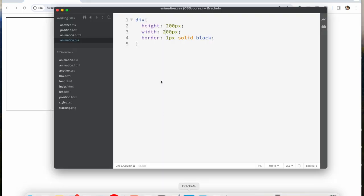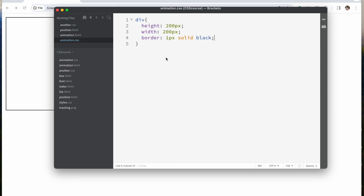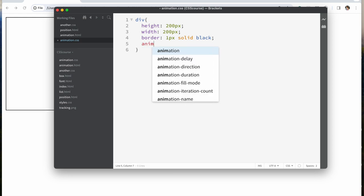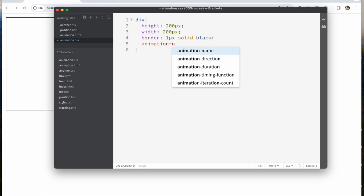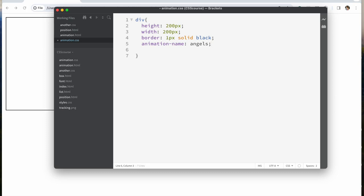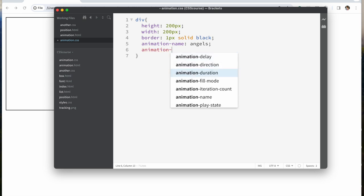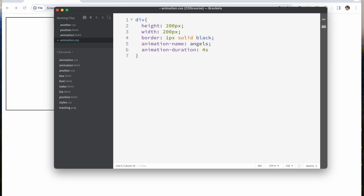To start with animation, the first thing we want to do is give this div an animation name. We're going to call this 'angels'. We also need to give it a duration — how long do we want this animation to take place. We'll say animation-duration of 3 seconds, so it's not too slow.